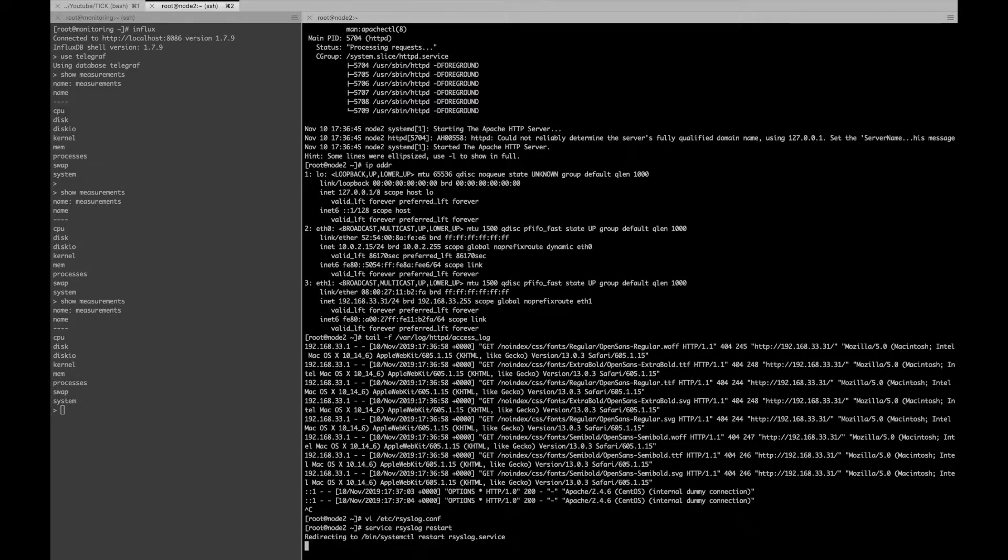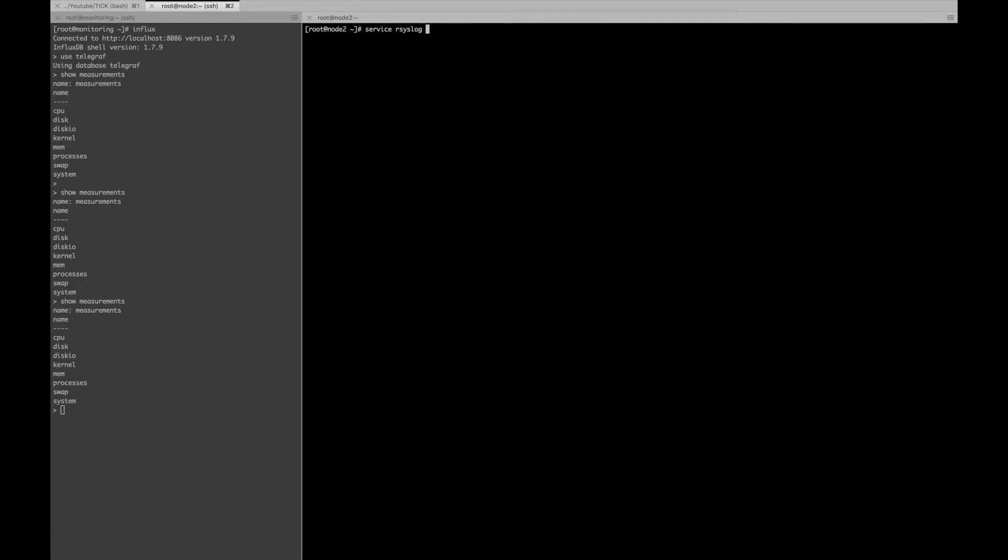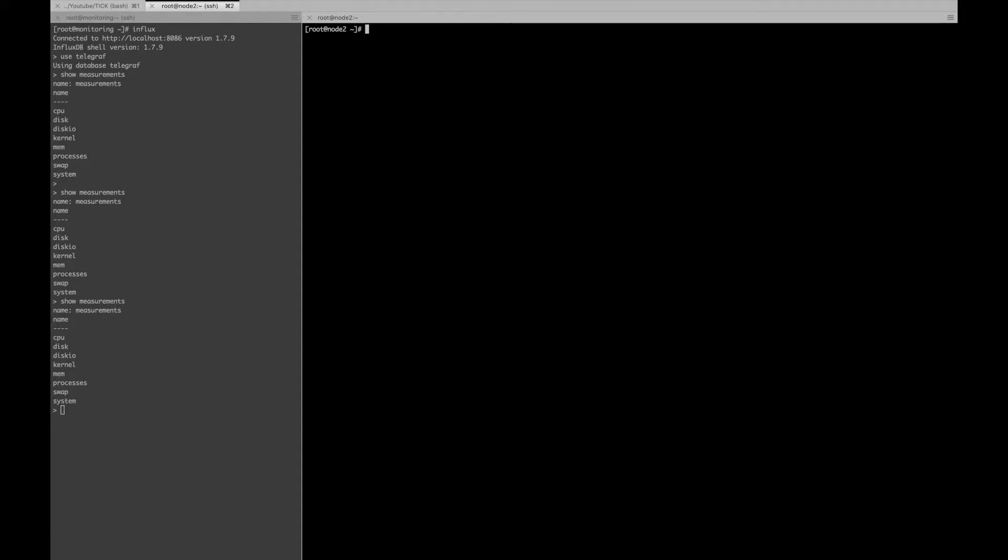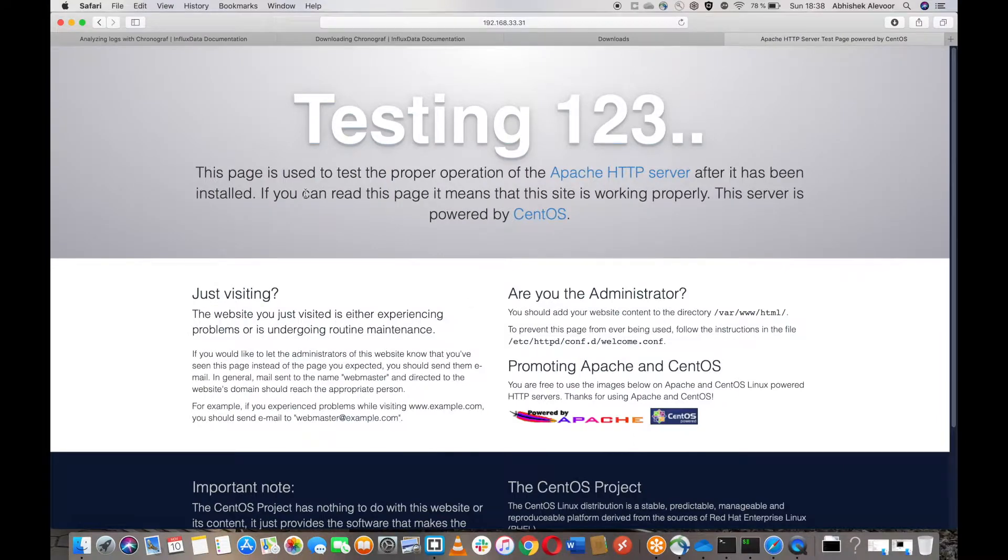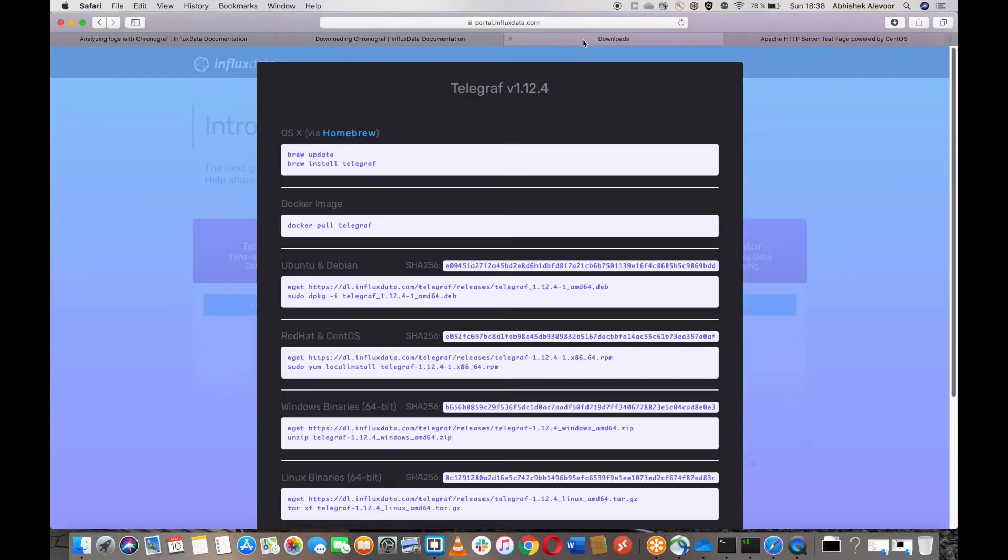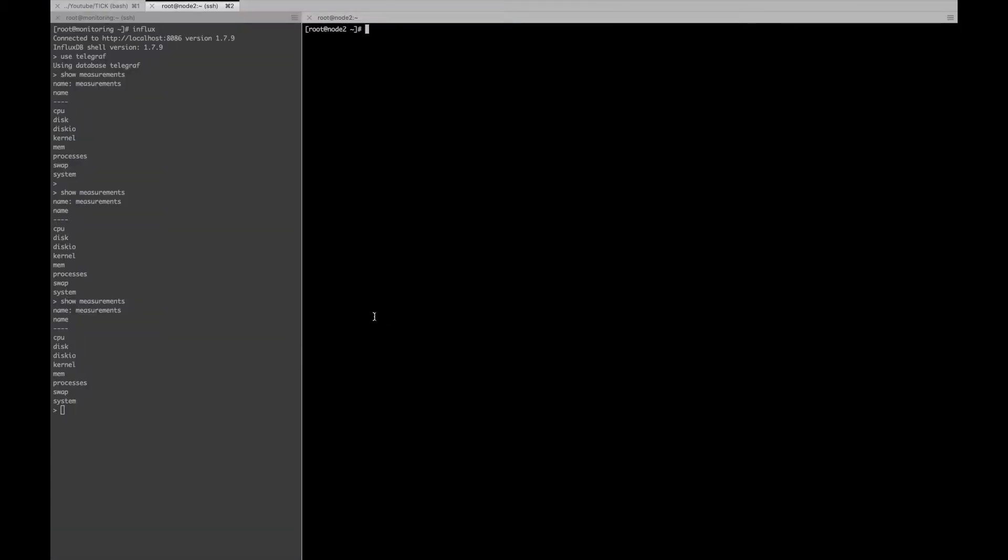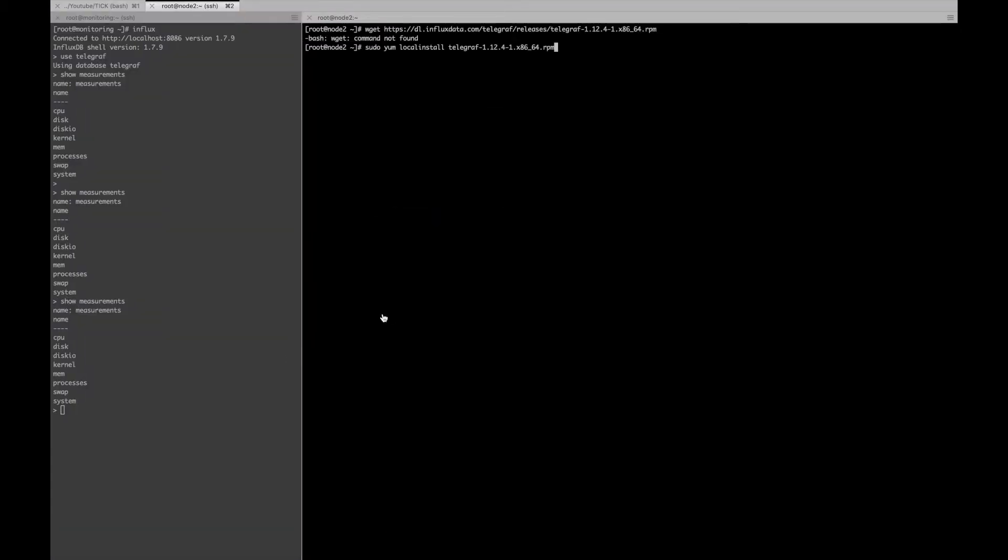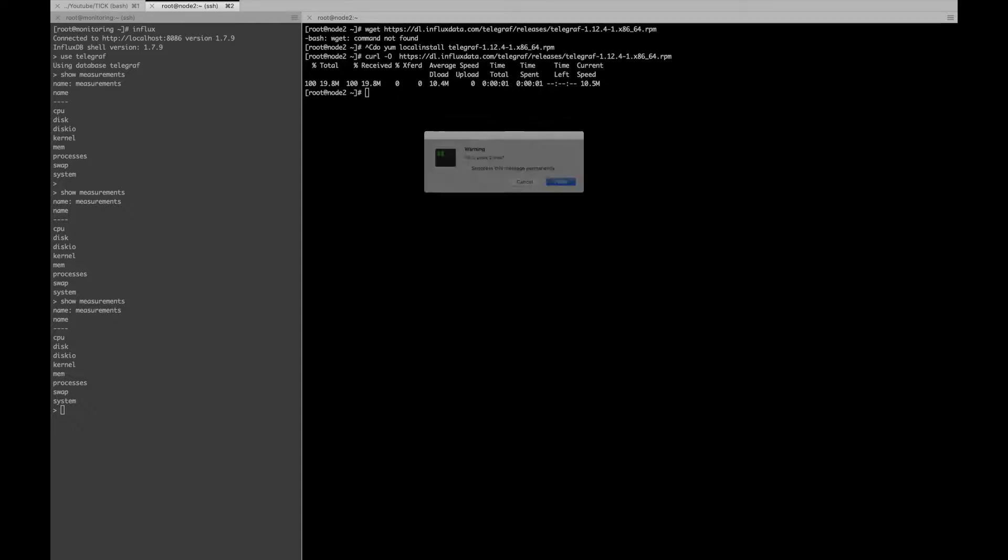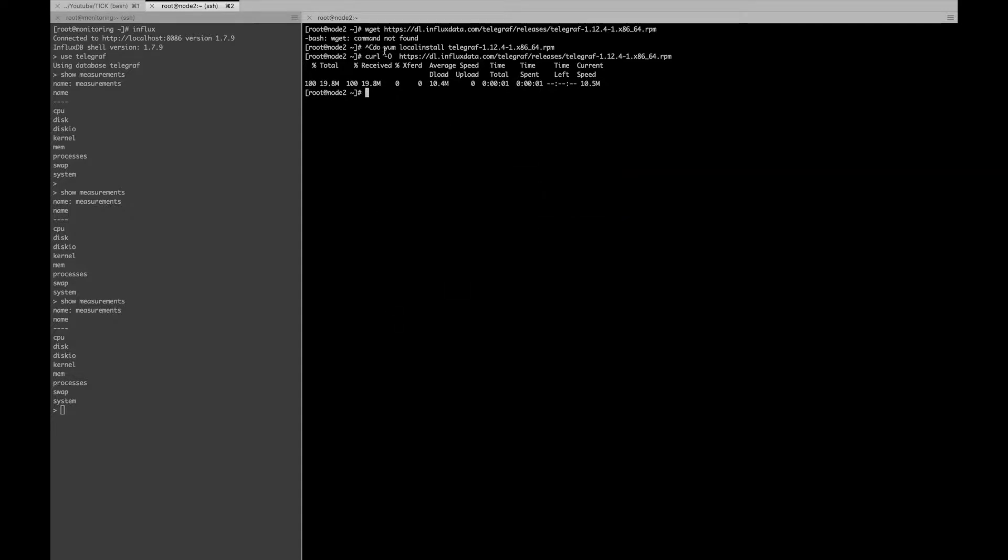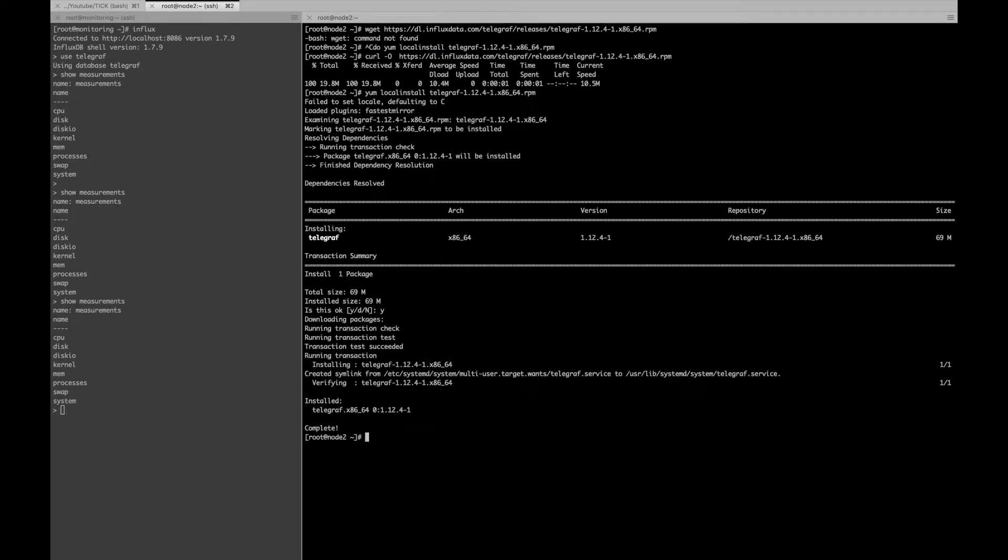And then I will go ahead and install Telegraph. You can get the Telegraph from the download page of the influxdata.com. I don't have wget. Let me use curl to download the rpm. And now I will just copy paste the local install. So this should install the Telegraph for me.